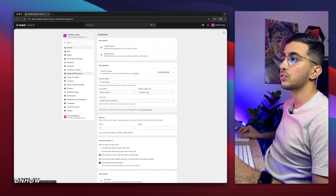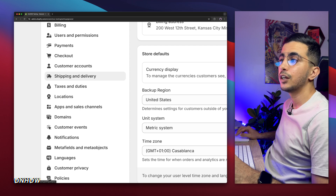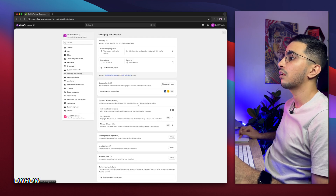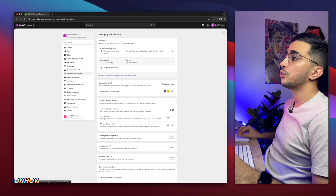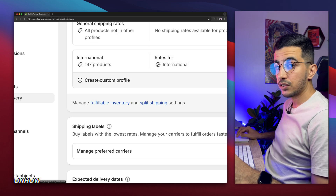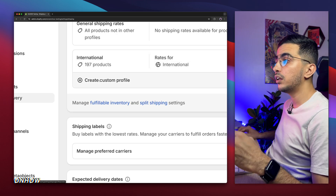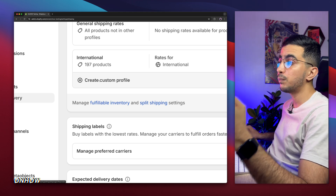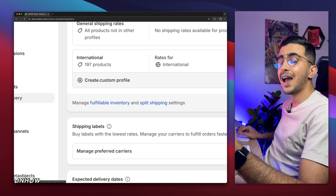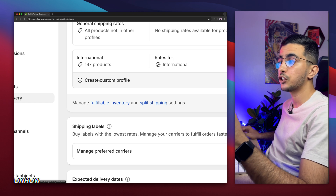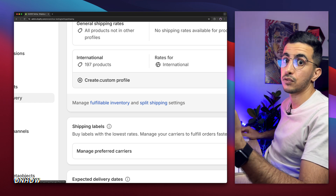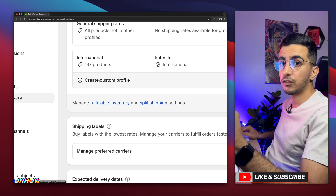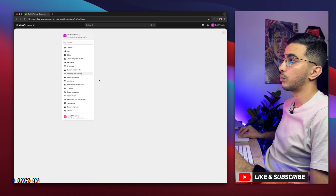The big one right here is Shipping and Delivery. Simply click on it and you will see a lot of settings. The next thing you're going to do is click on 'Create Custom Profile.' What I'm going to do is create a custom profile only for Asia, so people coming from Asia will have specific rates for the shipping — a specific cost or price that will only apply for people coming from Asia.